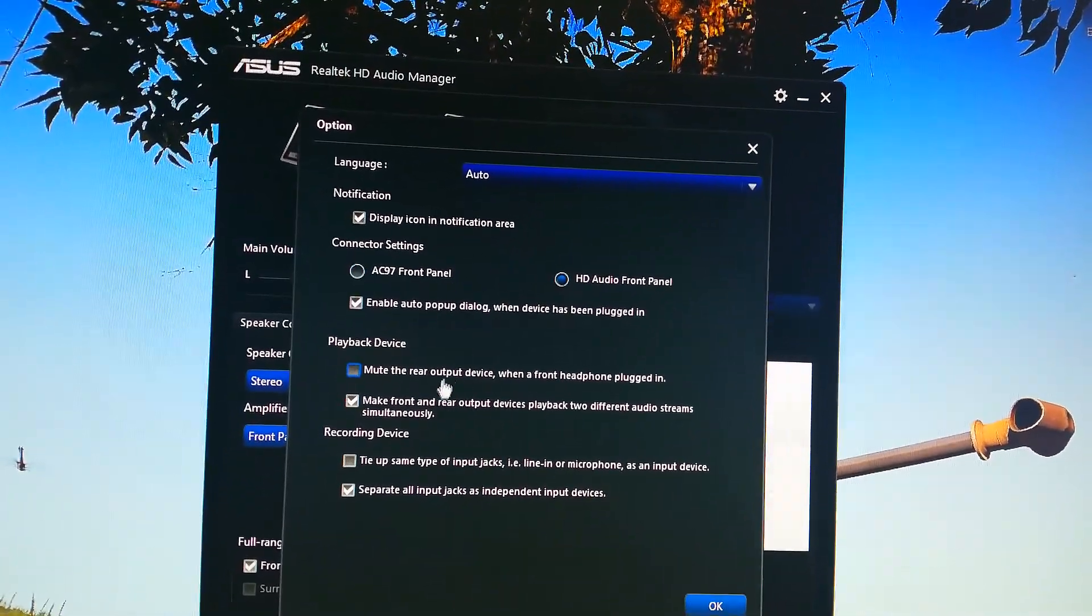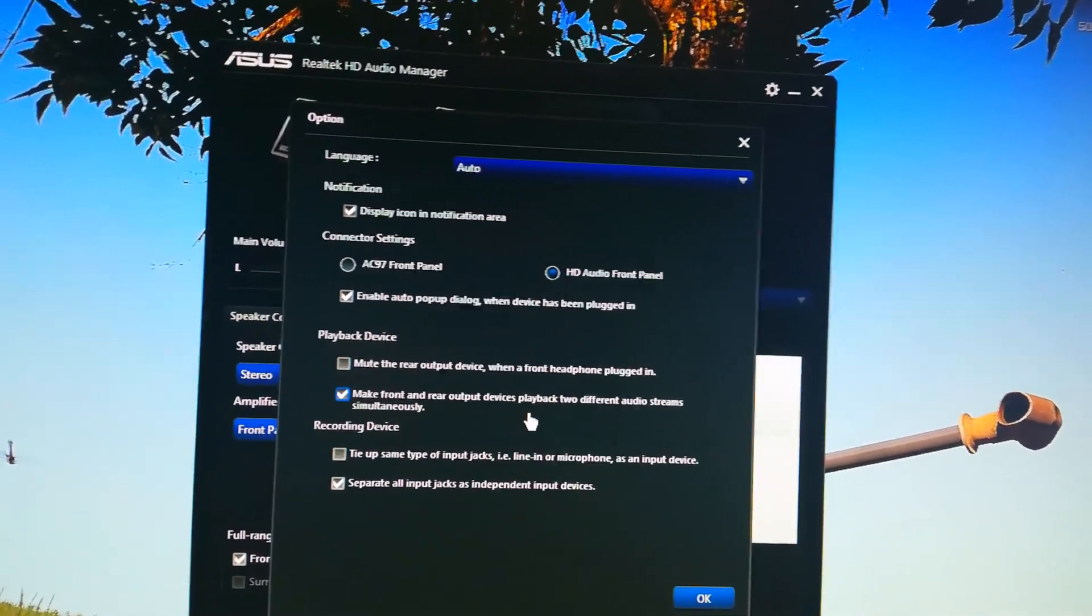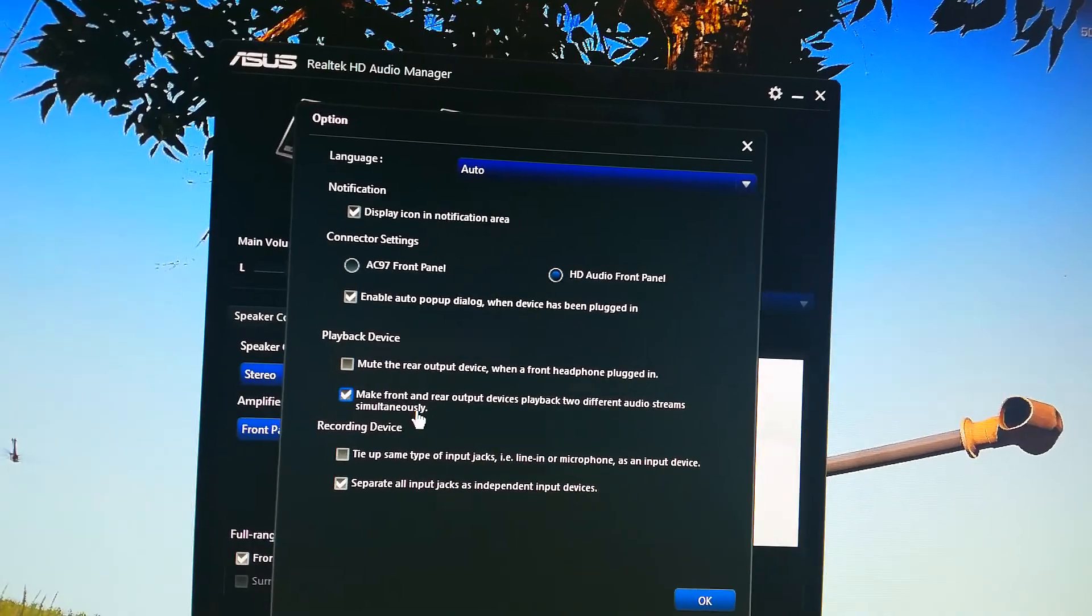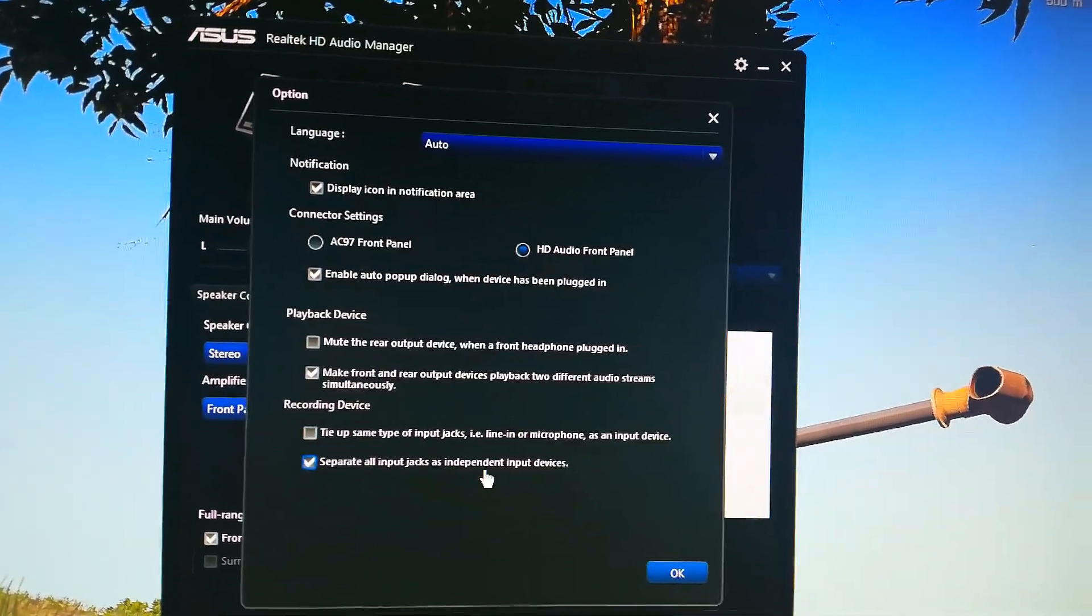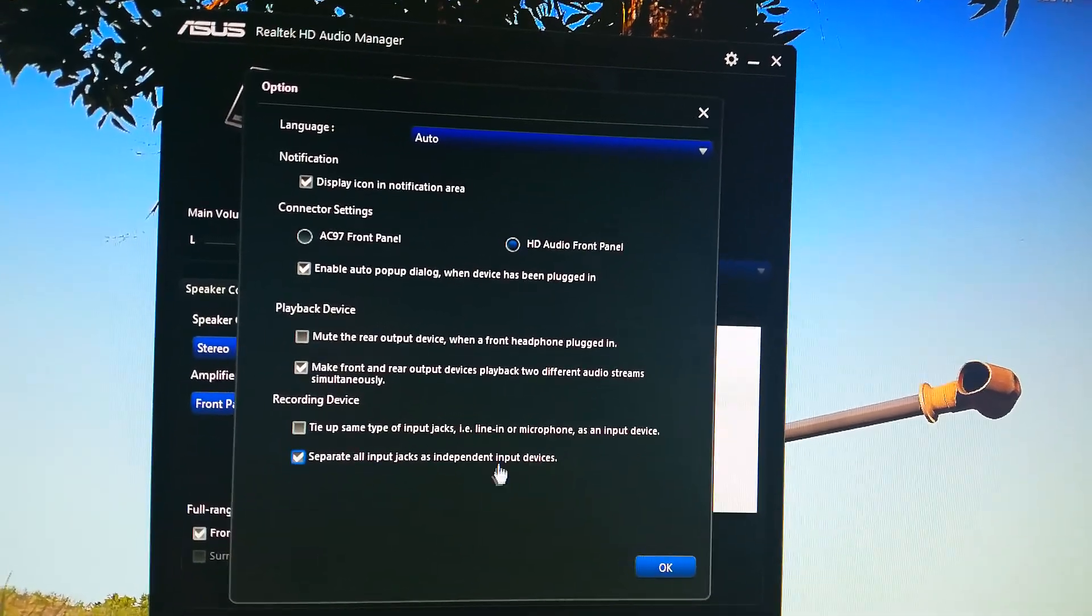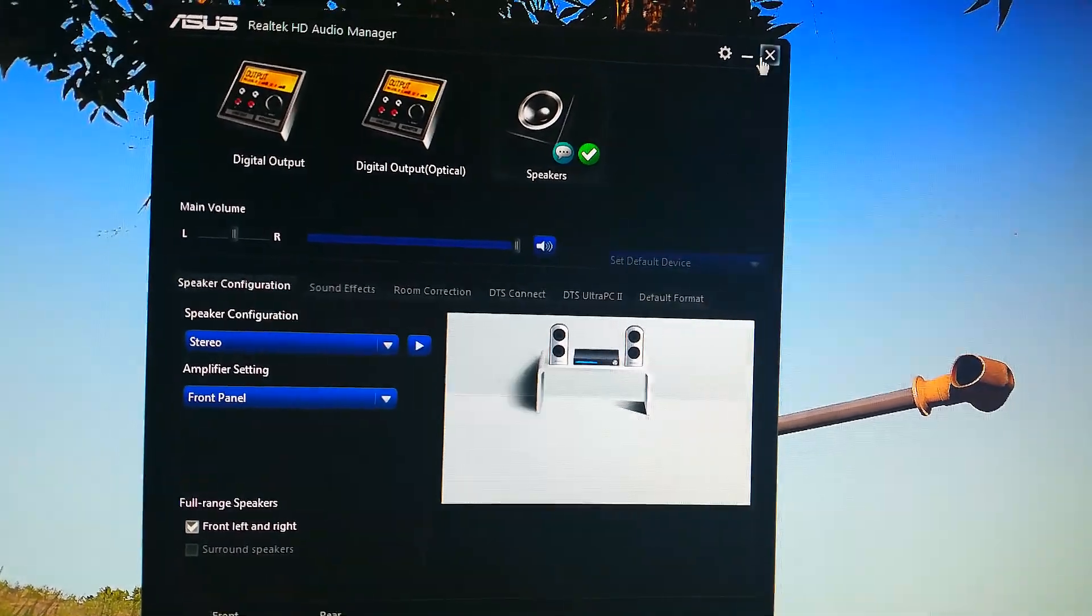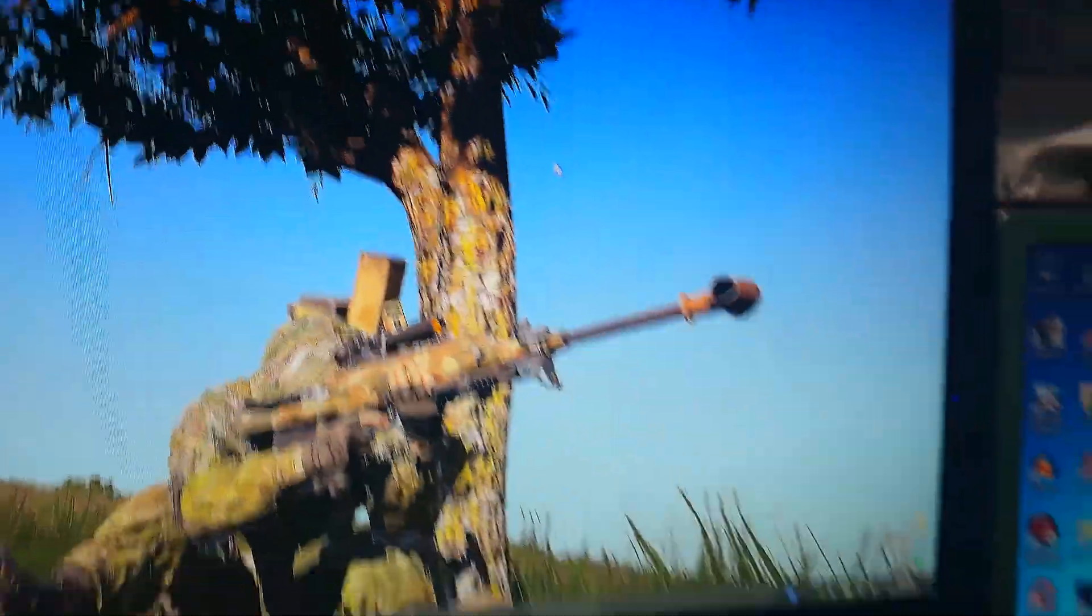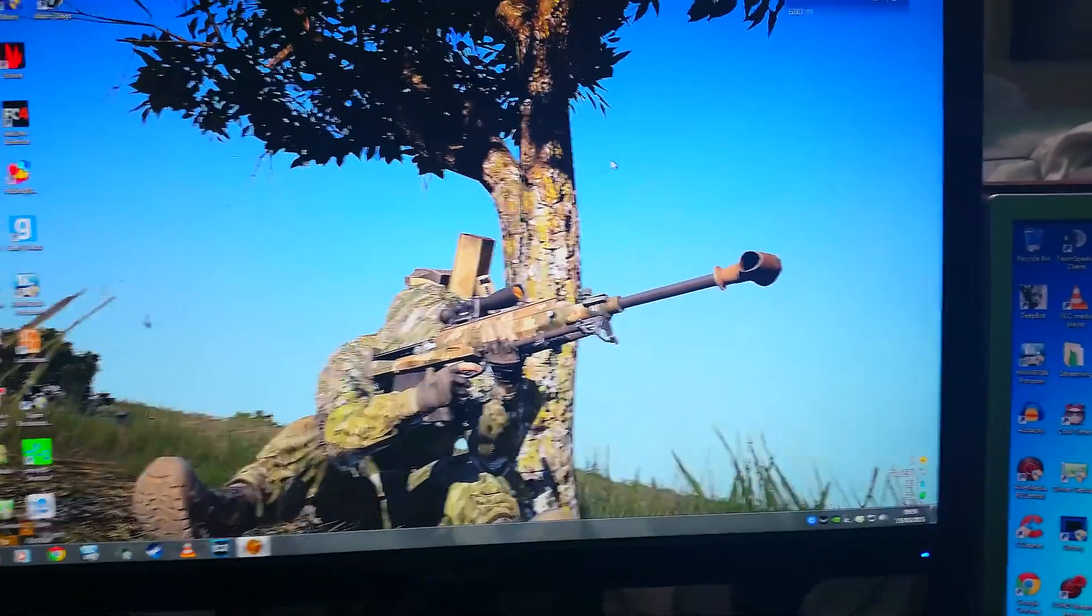Yeah, playback device. There's make front and rear outputs play back two different audio streams simultaneously. So you get two things. And separate all input jacks as independent input devices. Just make sure those are checked so you can split everything a hell of a lot easier. The other thing you could do is stereo mix, but I've never done that. So you would have to Google up on how that works.